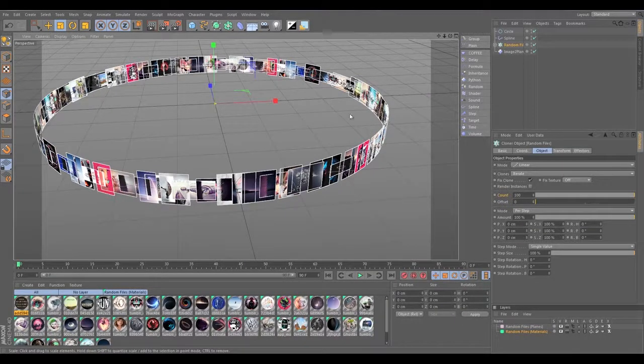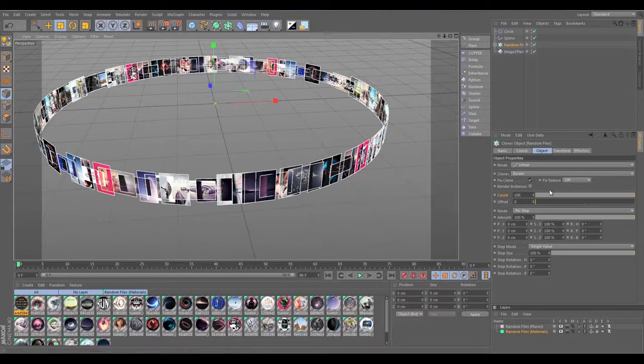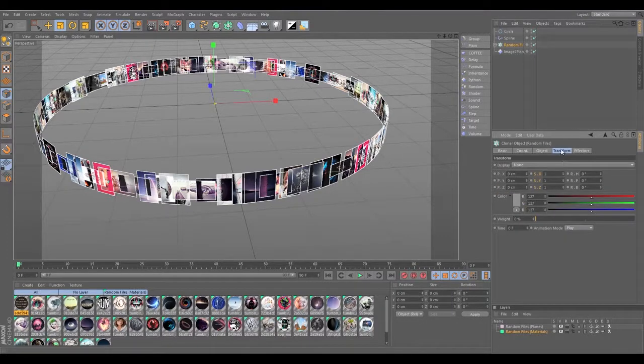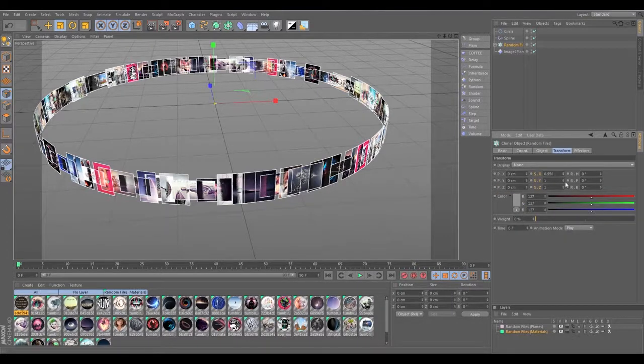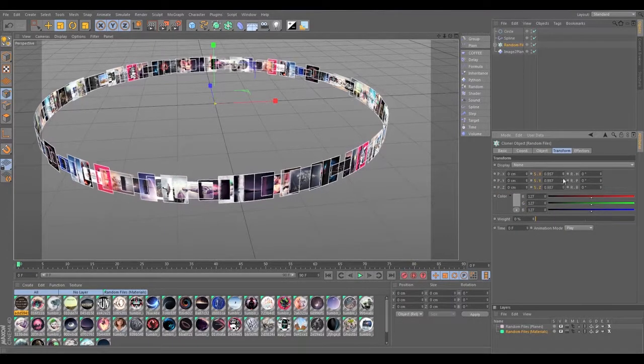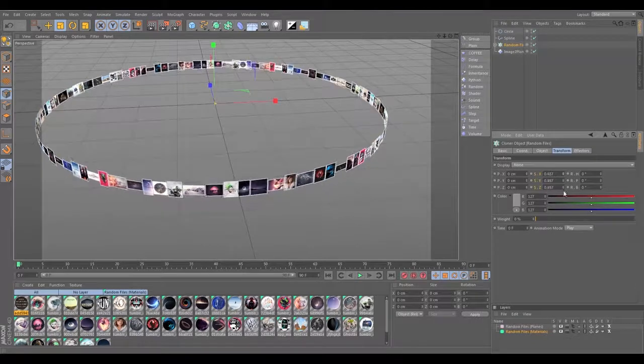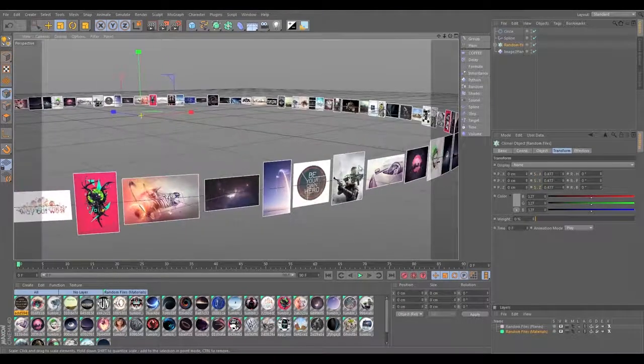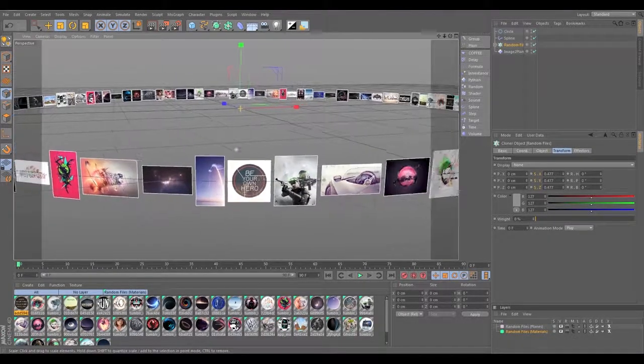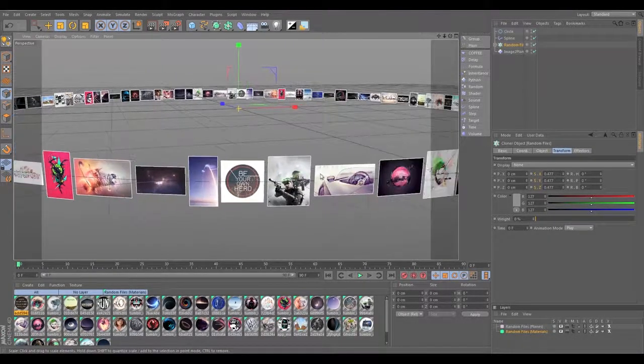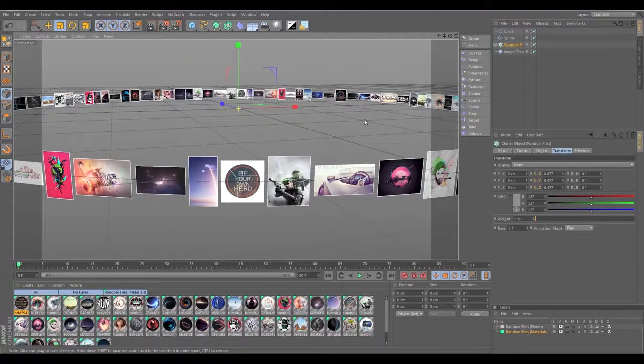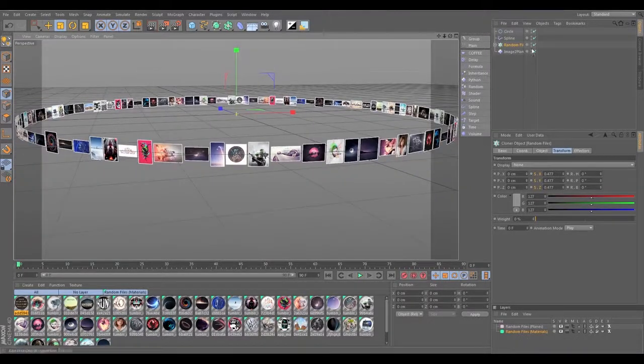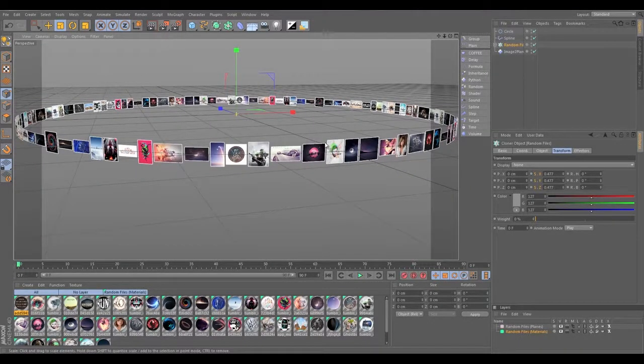We would just then have to go to the transform tab of the cloner and uniformly decrease the size, and you can get a bunch more in there. And that is how you can get your images lined up on a spline.